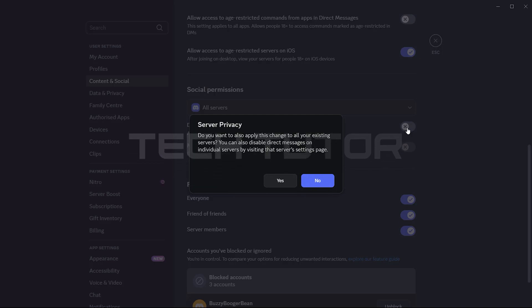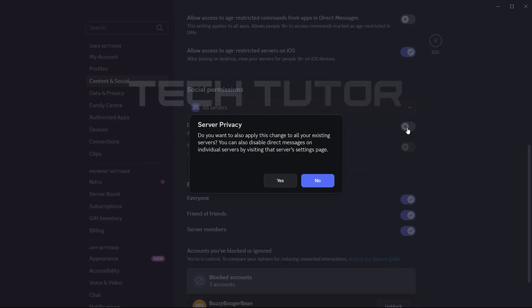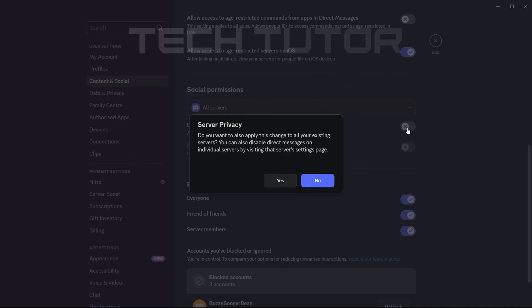After toggling this option, a pop-up will appear asking about server privacy. It reads, do you want to also apply this change to all your existing servers?